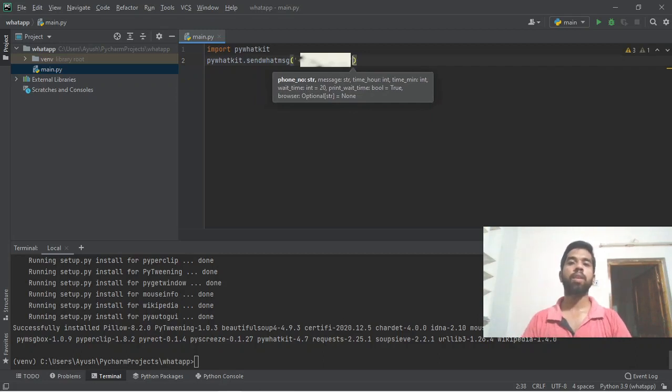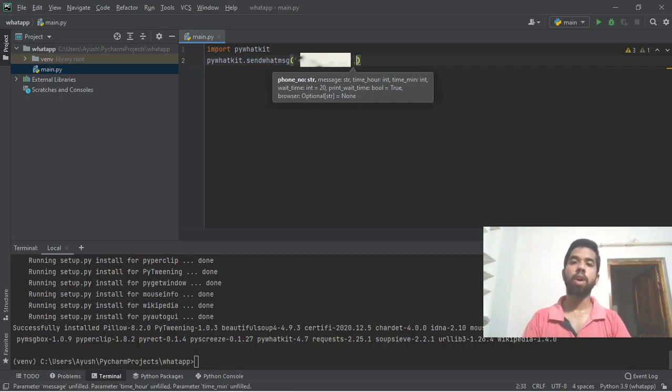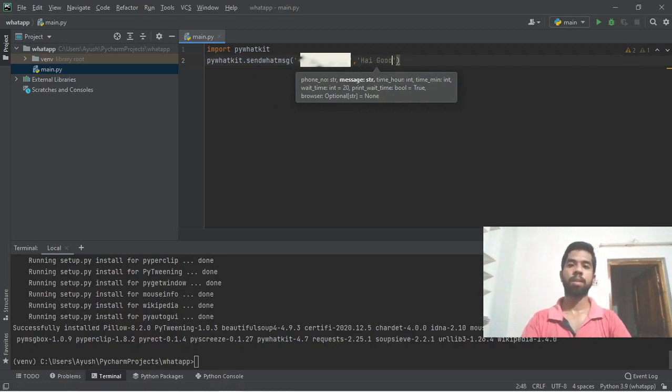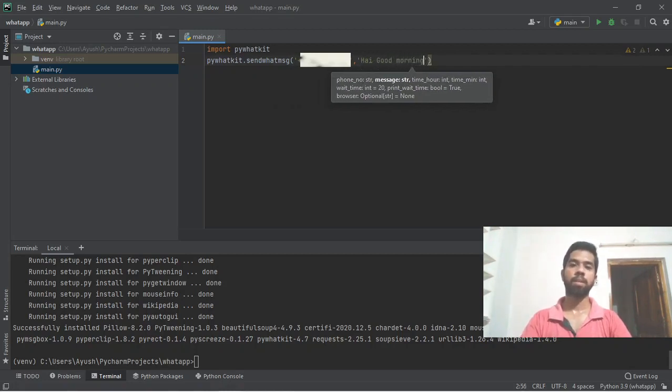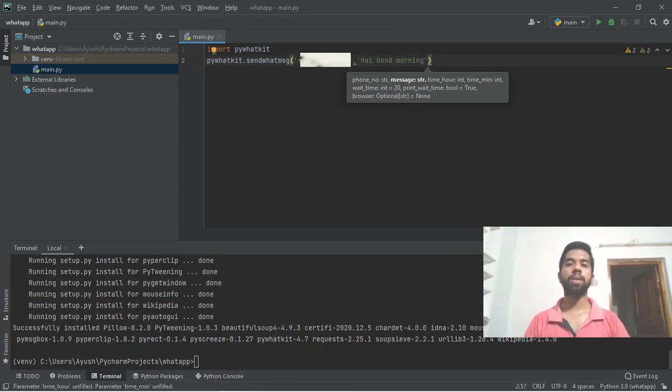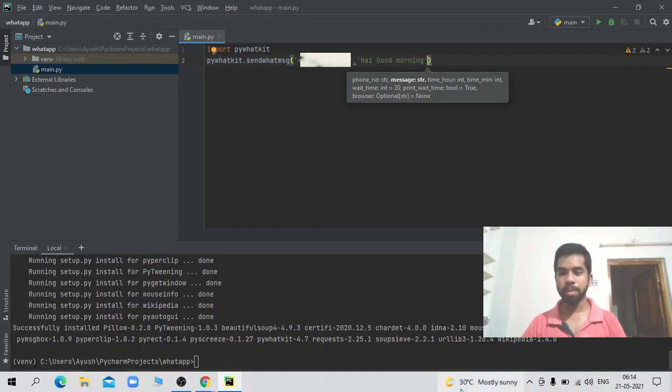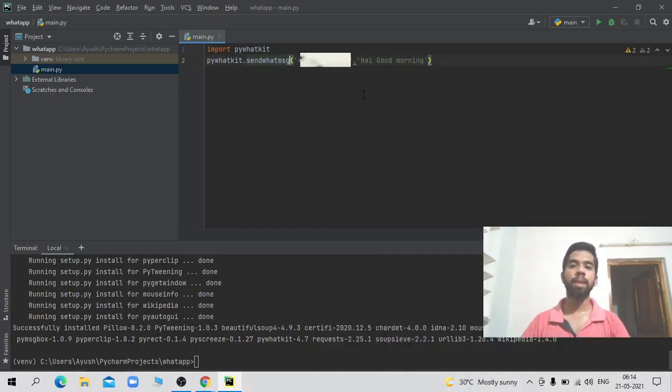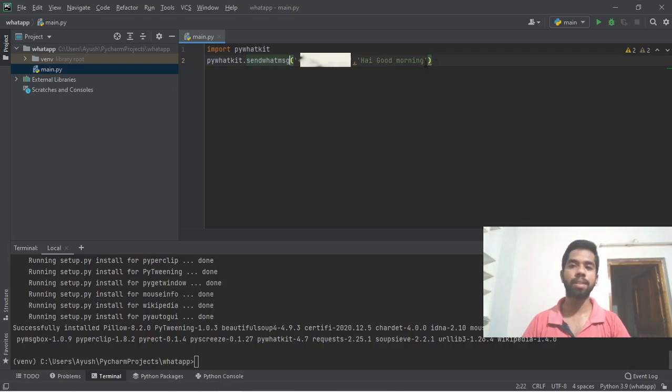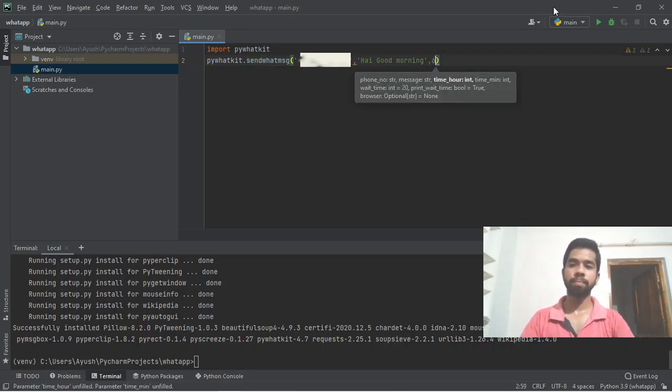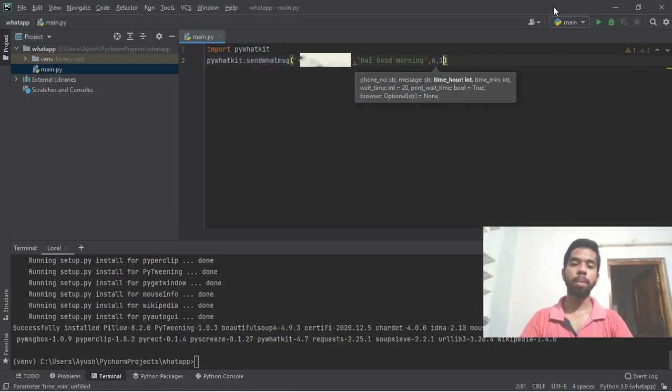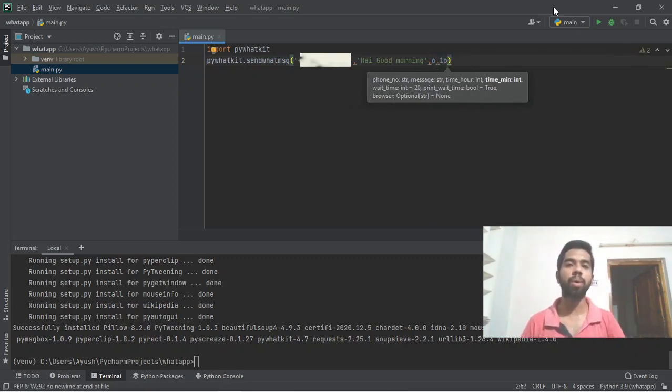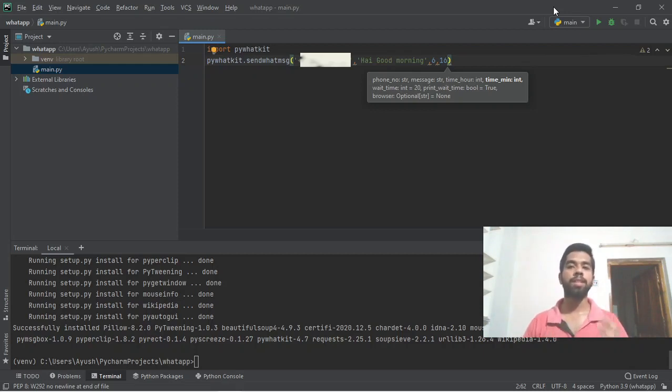First enter the phone number, then the message. Type 'Hi, good morning' as the message. Next, set the particular time. Since it's currently 6:49, I'll set it to send at 6:16. That's it - my Python code is complete using just two lines of code. My WhatsApp message is scheduled.